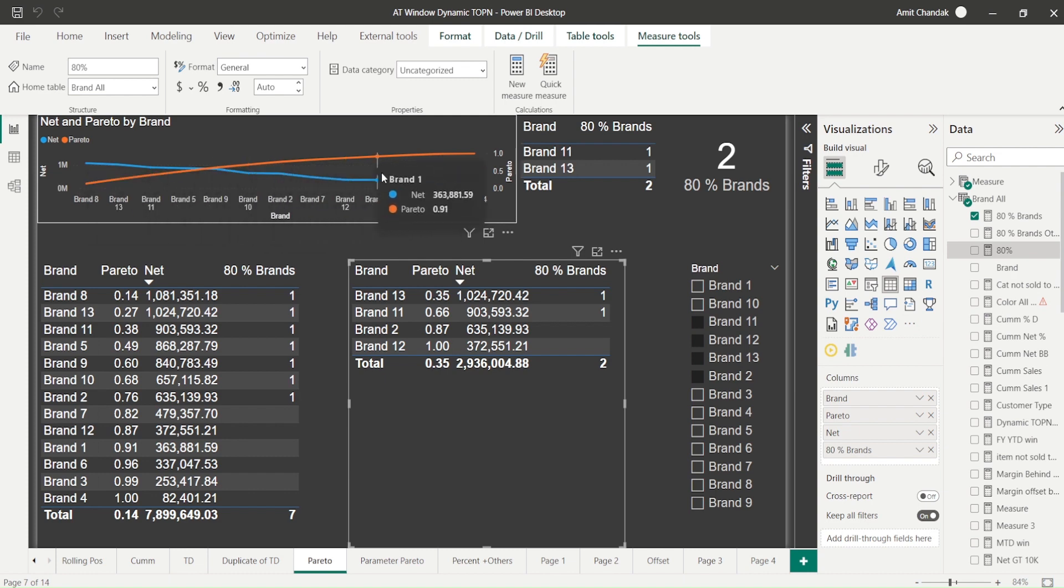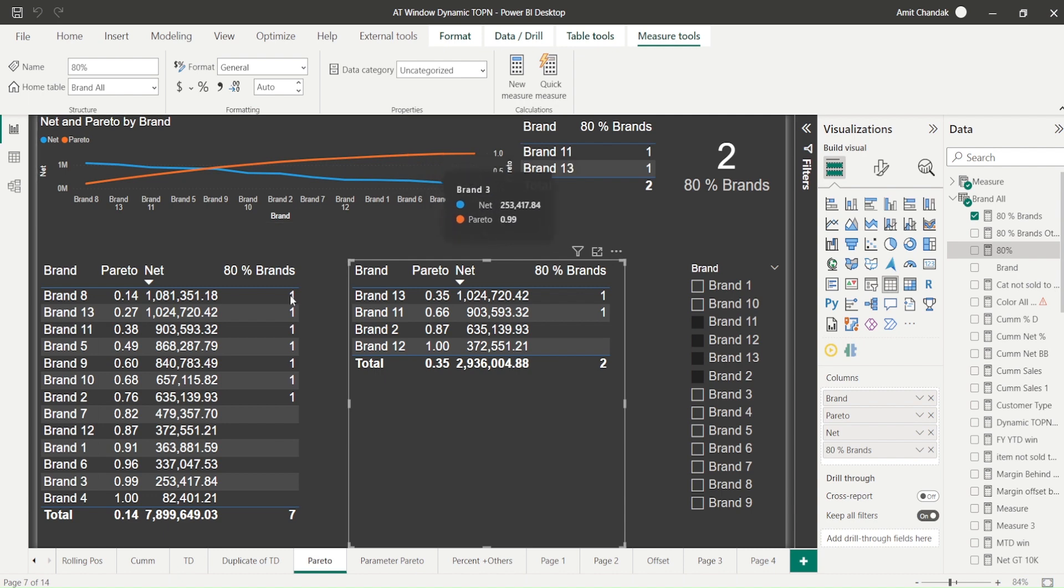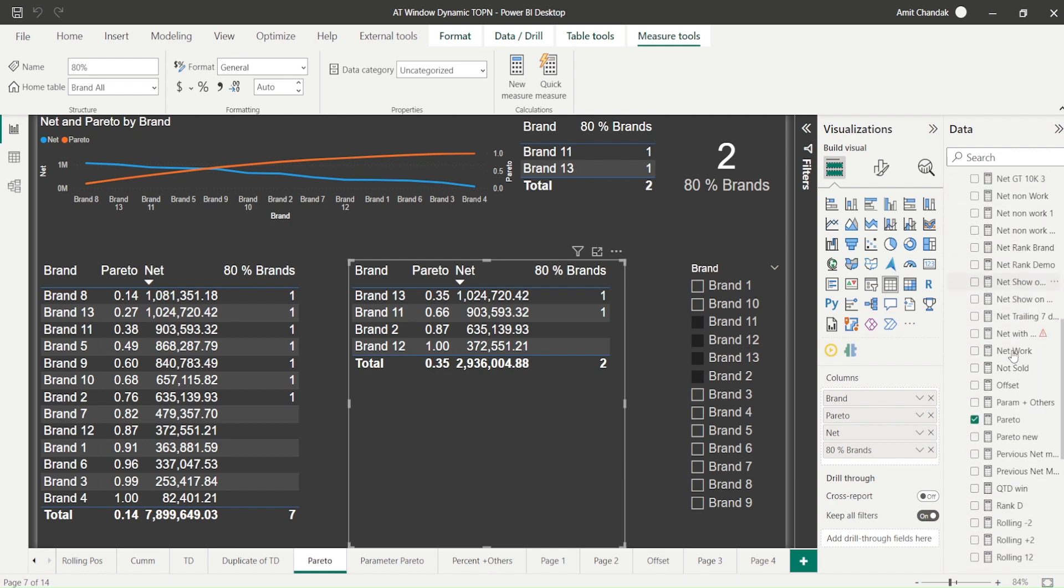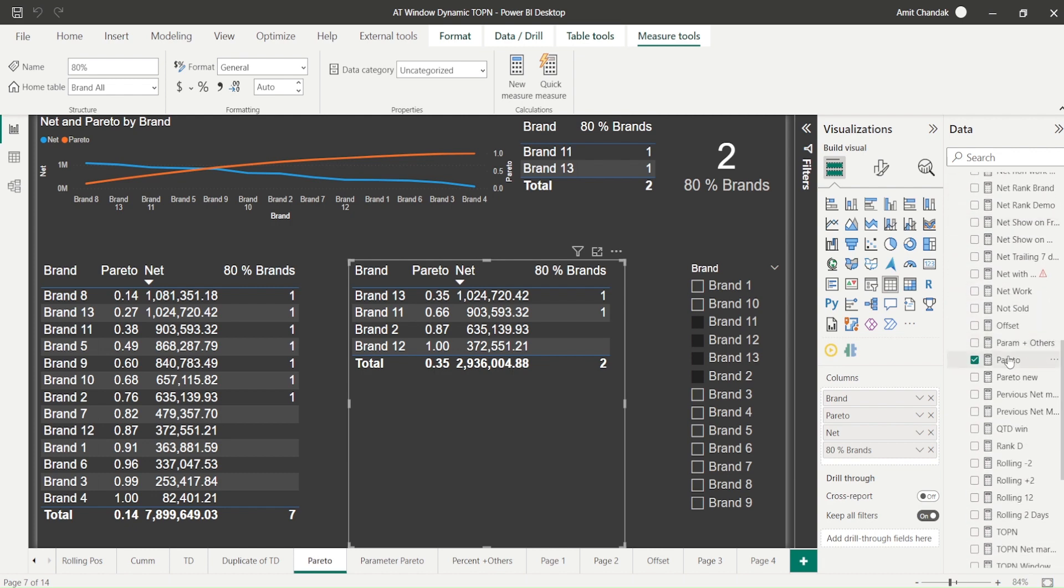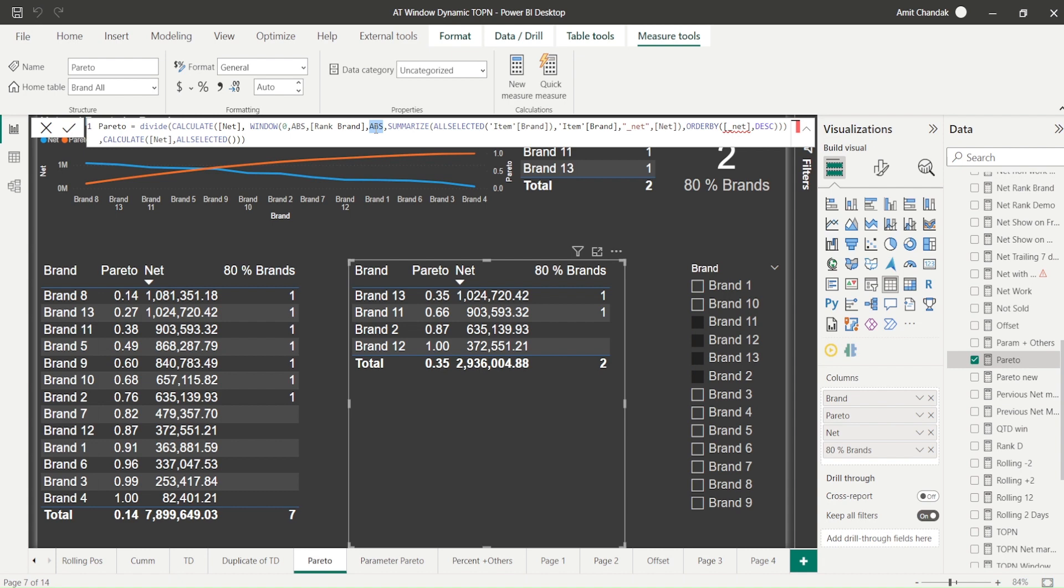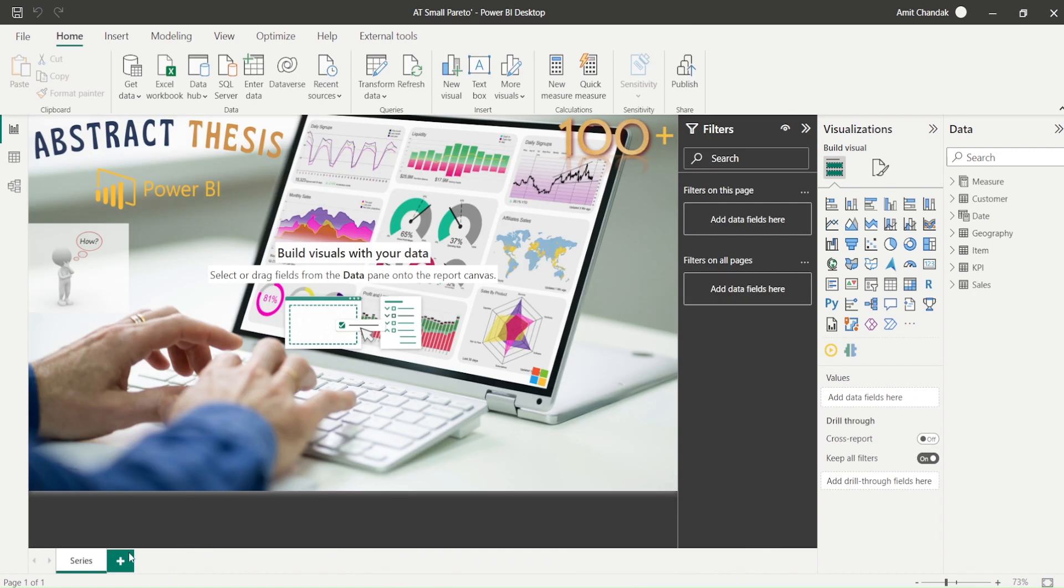We've created the Pareto analysis using the windows function. You can see I was using absolute here and rank, because when I was trying to give a relative position it wasn't working. Once it starts taking relative position it will be much easier. Now we're going to do the same analysis again and play around with a few more things. Let's jump into a new Power BI file and start the Pareto analysis again.